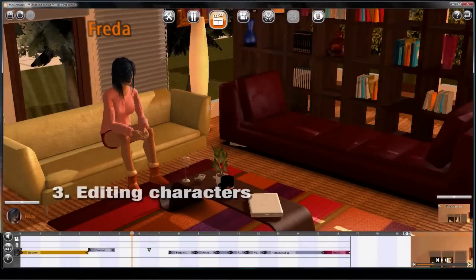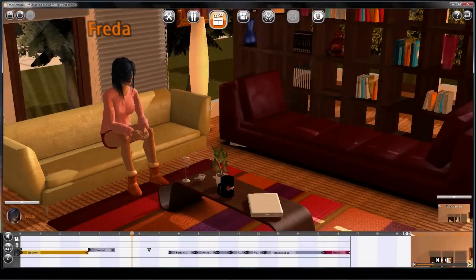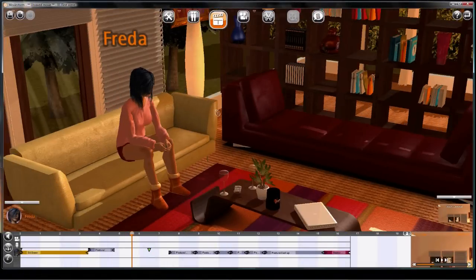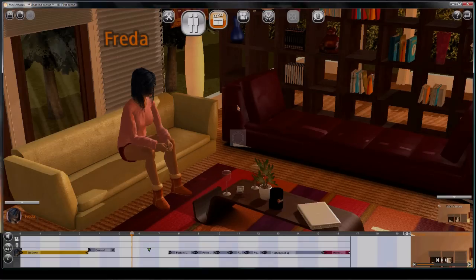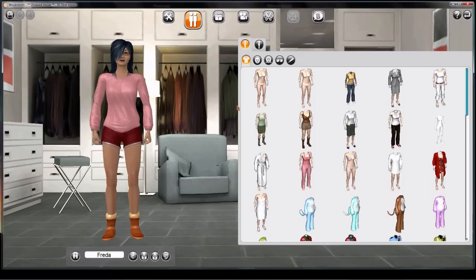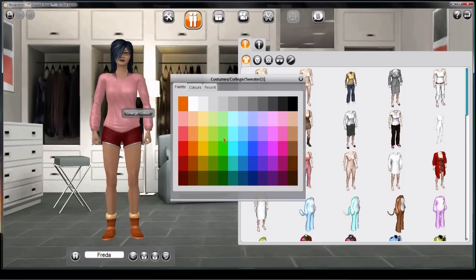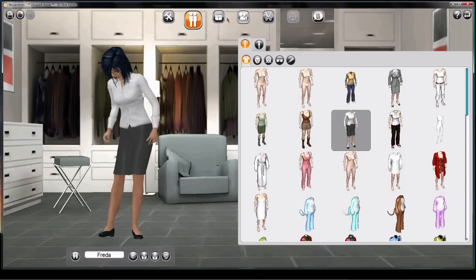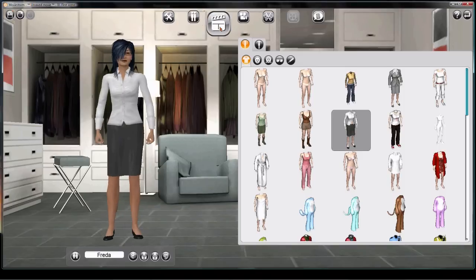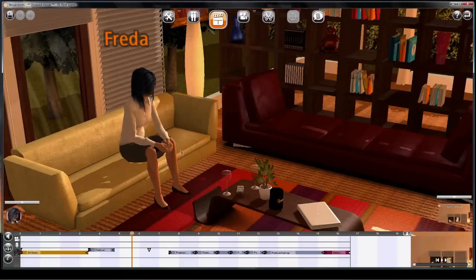One great thing about working with MovieStorm characters is that you can change them anytime. Here, we're part way through shooting a scene, but this outfit isn't working. So go back to the dressing room and make some changes — in fact, let's give her a whole new look. Now when we go back, there's Frida in her work clothes.